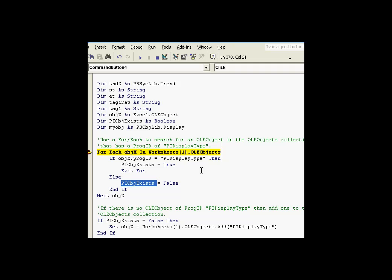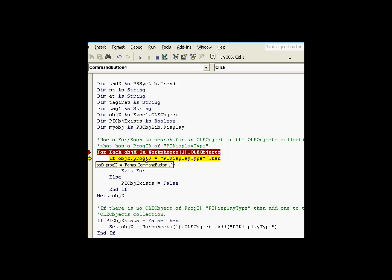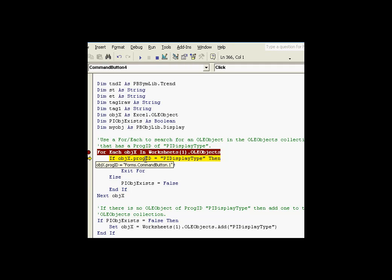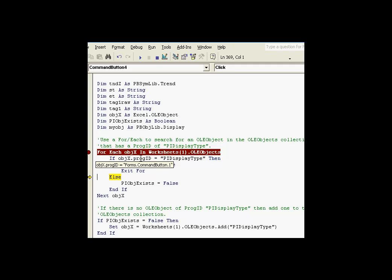Now in this case, there are no OLE objects of that type. So if I keep executing this, you'll notice the first PROG ID. No, that's not it. That's a command button. So we're saying this is false. The next was another command button. The one after that was another command button. So all we're getting here is command buttons. And eventually, we'll get to the end of that list. Yeah, so we're in the end of the list of OLE objects.